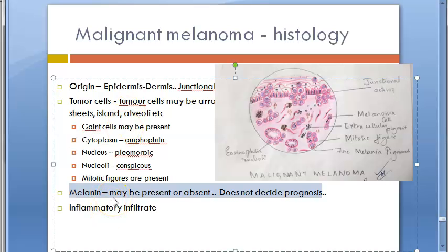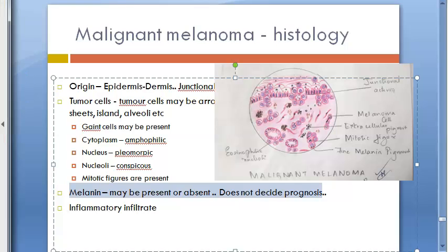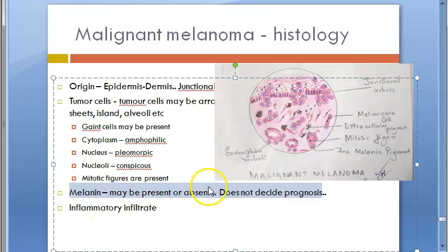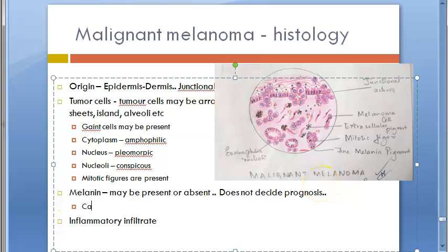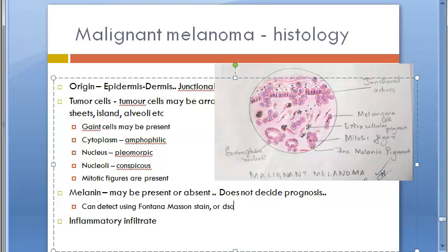If there is no visible melanin, special stains can be used: the Fontana-Masson stain or the dopa reaction can reveal melanin granules in the cytoplasm of tumor cells, which may not be visible on routine H&E stain.